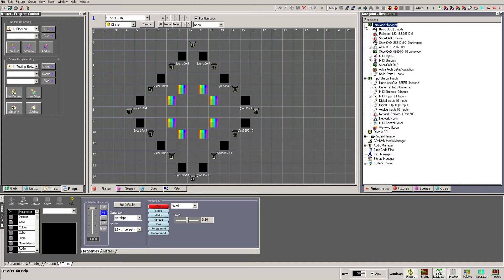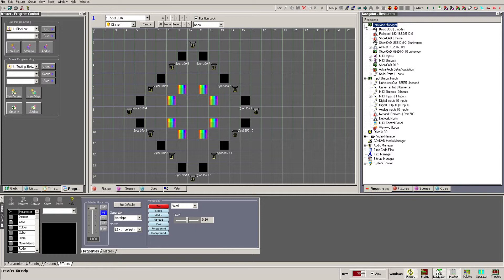The problems arose when we needed to change the hardware that we were using. Because we were patching every fixture directly to the hardware, it meant it was a difficult, long-winded process to move the fixtures across to the new devices.